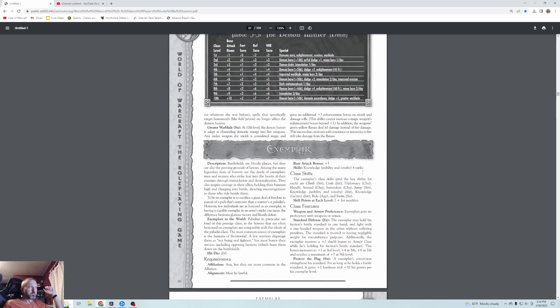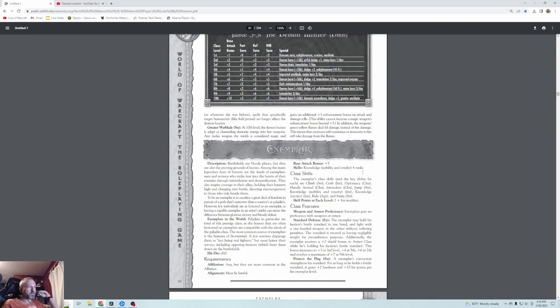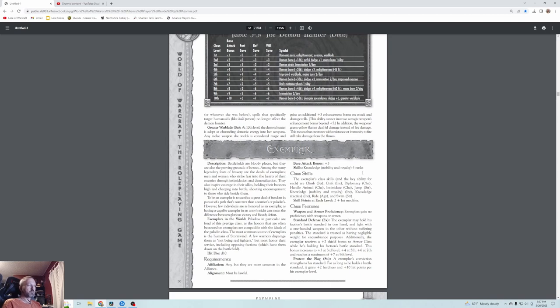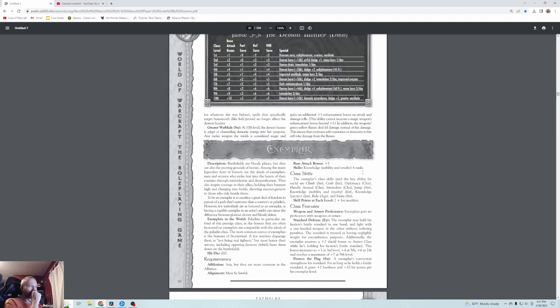Exemplars strike fear into enemies' hearts through intimidation and demoralization while inspiring courage in allies by holding their banners high. To be an exemplar is to sacrifice freedom in pursuit of a narrower path than warriors or paladins. A capable exemplar can mean the difference between glorious victory and bloody defeat. This is basically like an aura paladin.